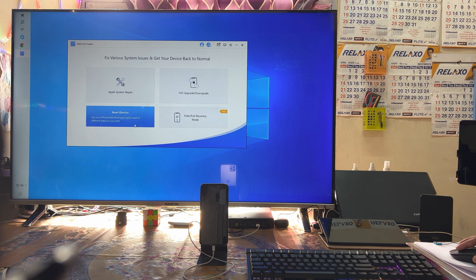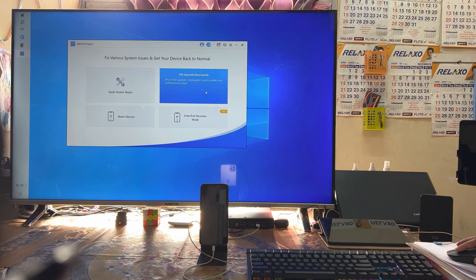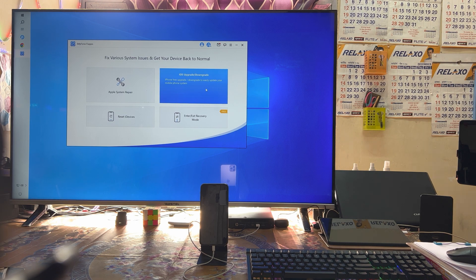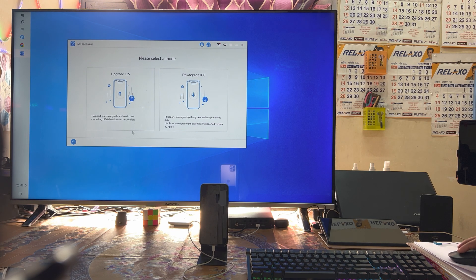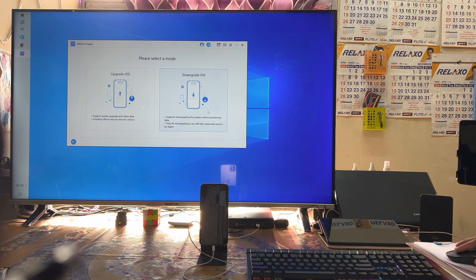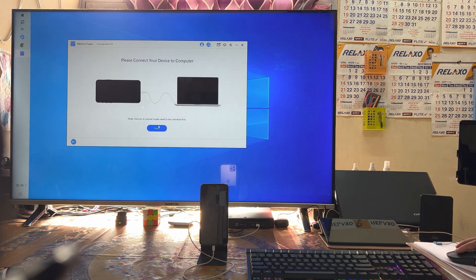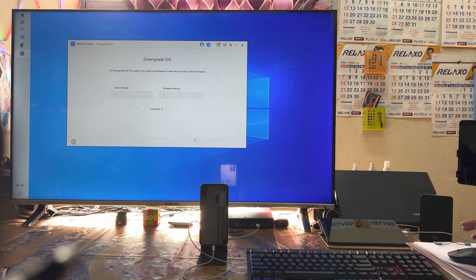Furthermore, you can reset your device, and as we see here, you can also downgrade or upgrade iOS on your device with one click. We have two options here — upgrade and downgrade. We will go with downgrade first.